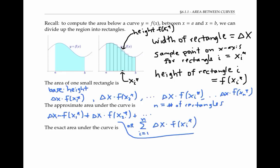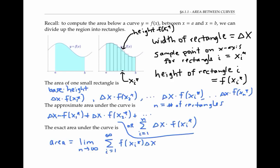The exact area is then given by the limit of these approximating areas as the number of rectangles goes to infinity — that's the limit as n goes to infinity of this Riemann sum of areas. A limit of a Riemann sum like this is by definition an integral, so we can rewrite this using the integral sign as the integral of f of x dx, with bounds of integration from x equals a to x equals b.